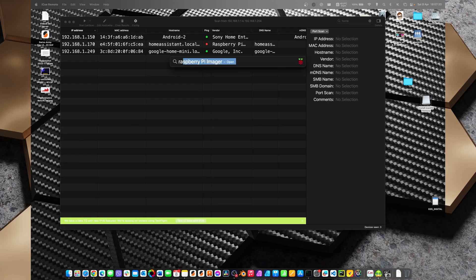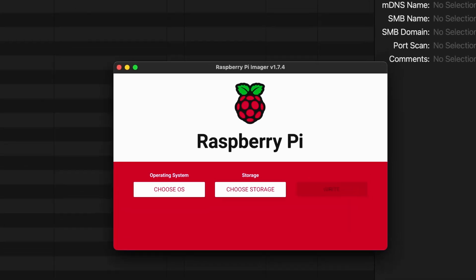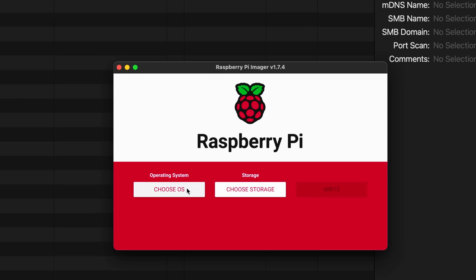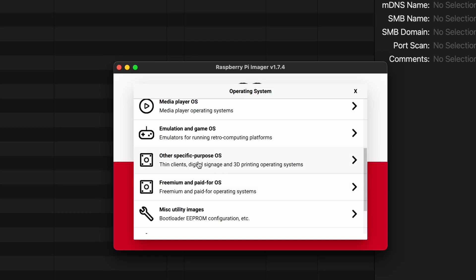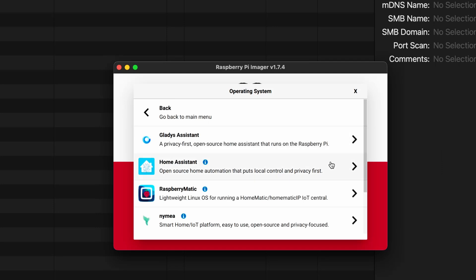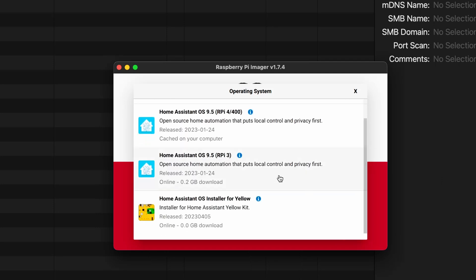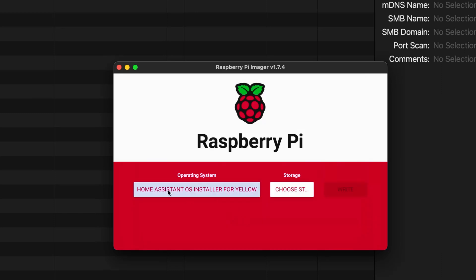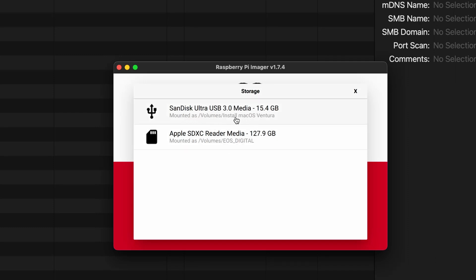Now that we've got that mounted I'm going to open up the Raspberry Pi imager and I'm going to click on choose OS and I'm going to scroll through here and select other specific purpose OS, Home Assistant and Home Automation, and then in Home Assistant here I'm going to scroll down to the bottom and we see we've got this Home Assistant OS Installer for Yellow. It's online and it's a 0.0 gig download. I think that's probably a little bit larger than 0.0 gig but I'll select that so Home Assistant OS Installer for Yellow and we'll choose storage and I'm choosing this SanDisk Ultra USB 3 which is a 16 gig stick and I'm going to click on write.